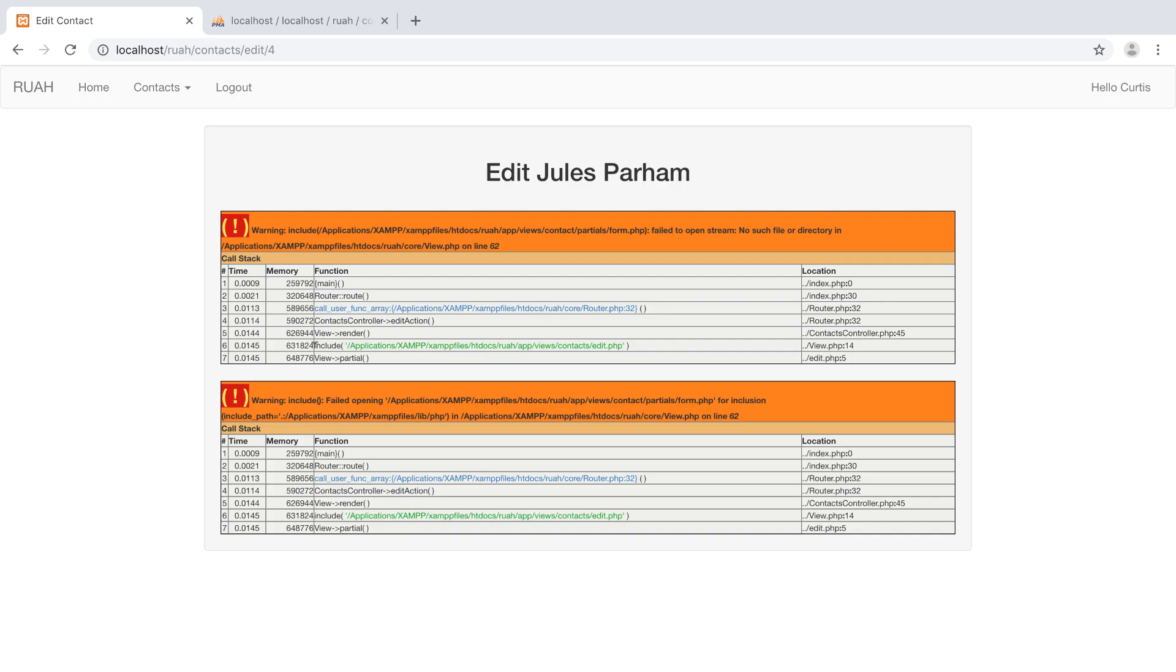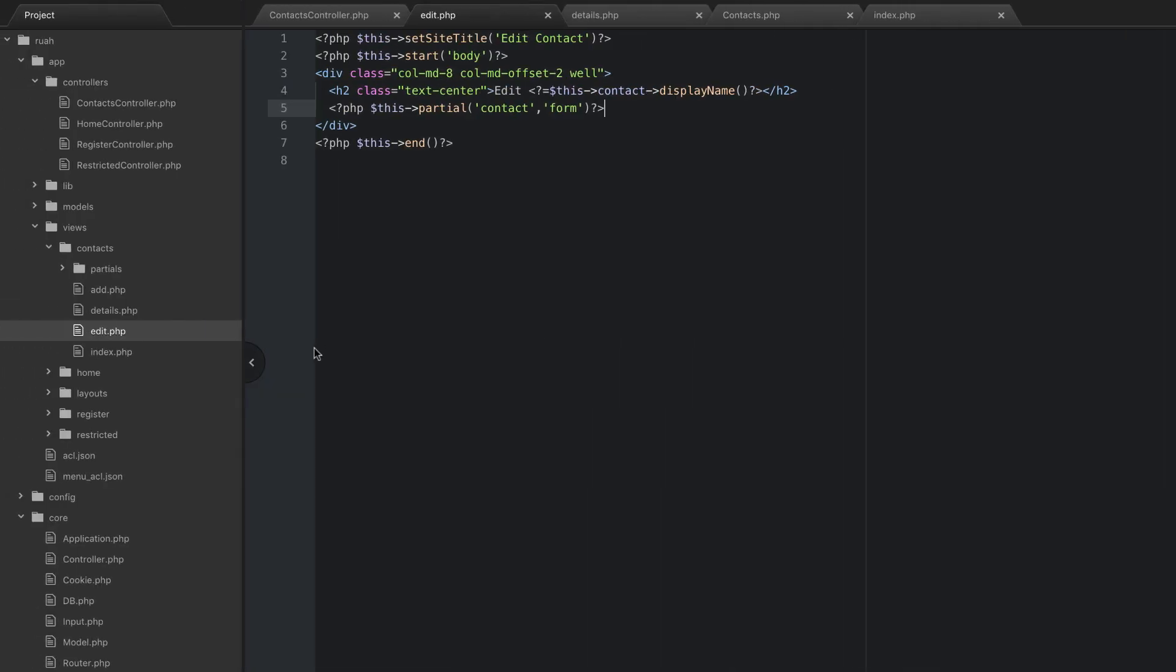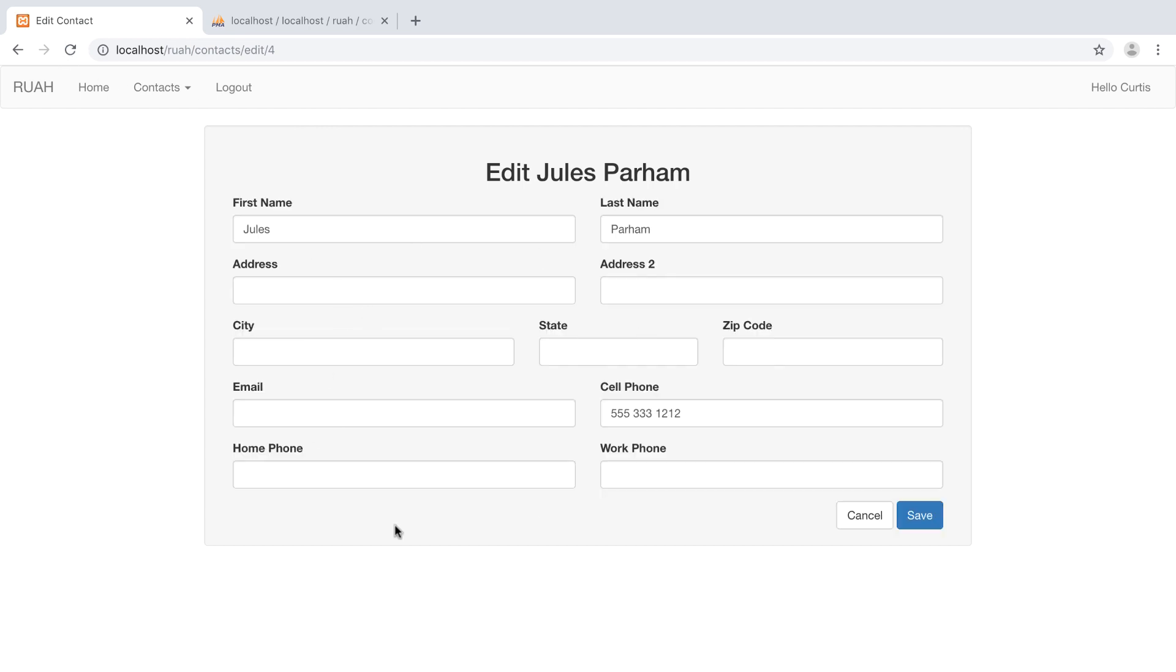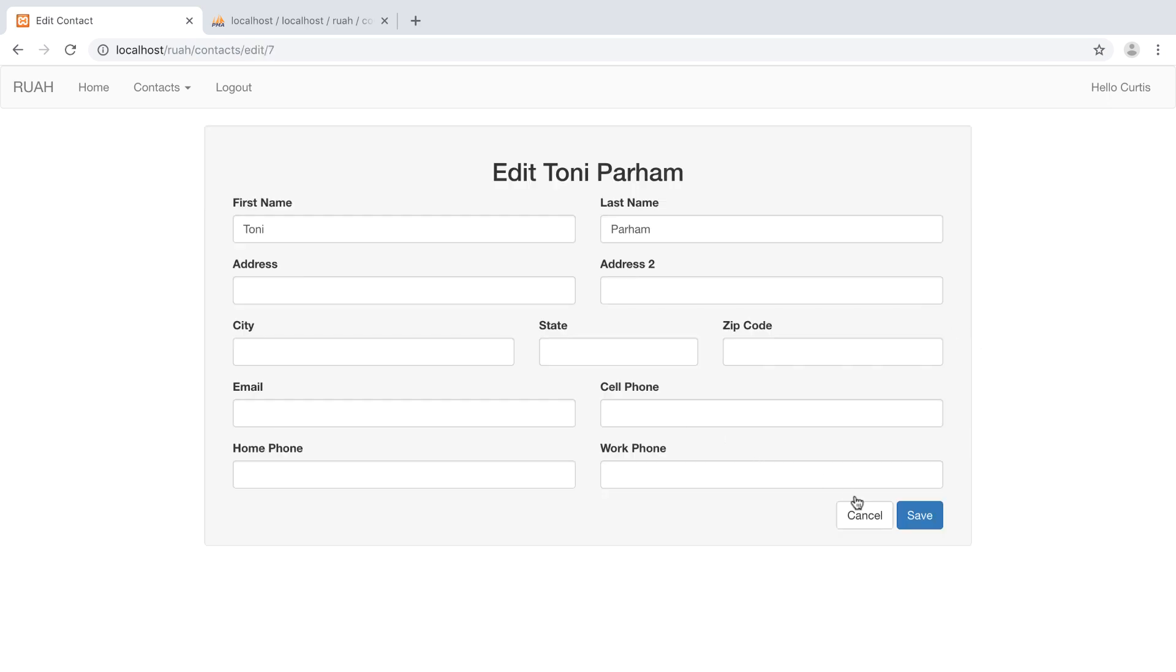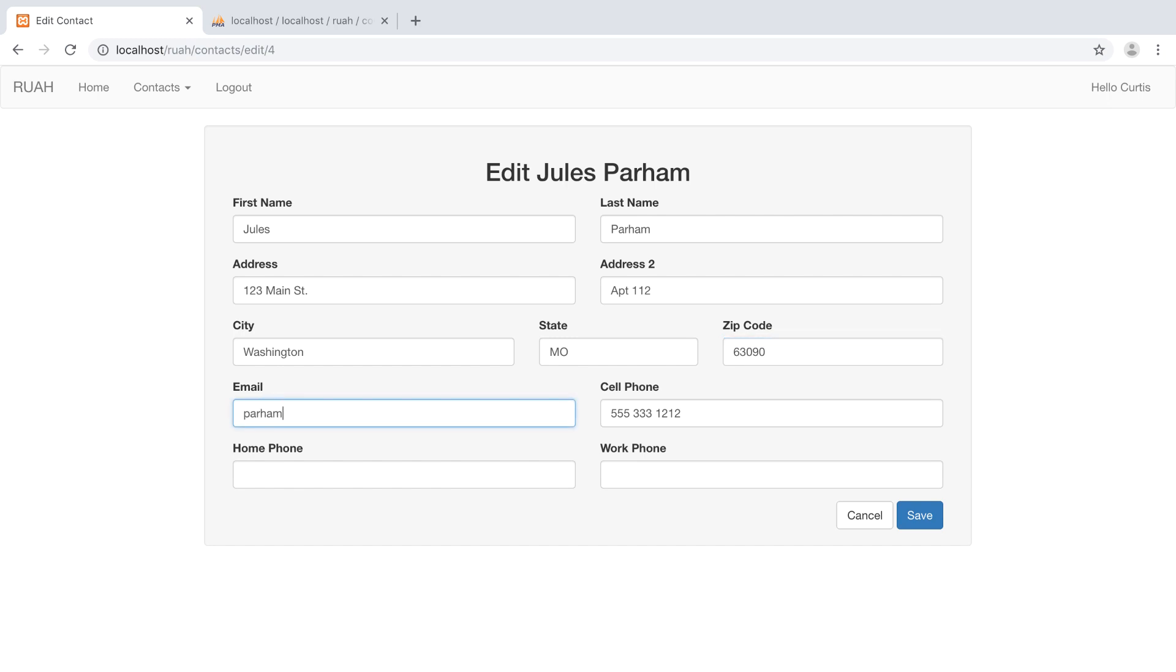Let's test that. Got a little problem here - I just put contact instead of the plural contacts. But here we go. It uses our same form from our partial earlier and you can see it's already pre-populated with the values. We can cancel and that will take us right back to this page, or we can edit any of these. Let's give Jules an address: 123 Main Street, Apartment 112. Let's completely fill him out. ParhamJules at Mailinator.com. Save.